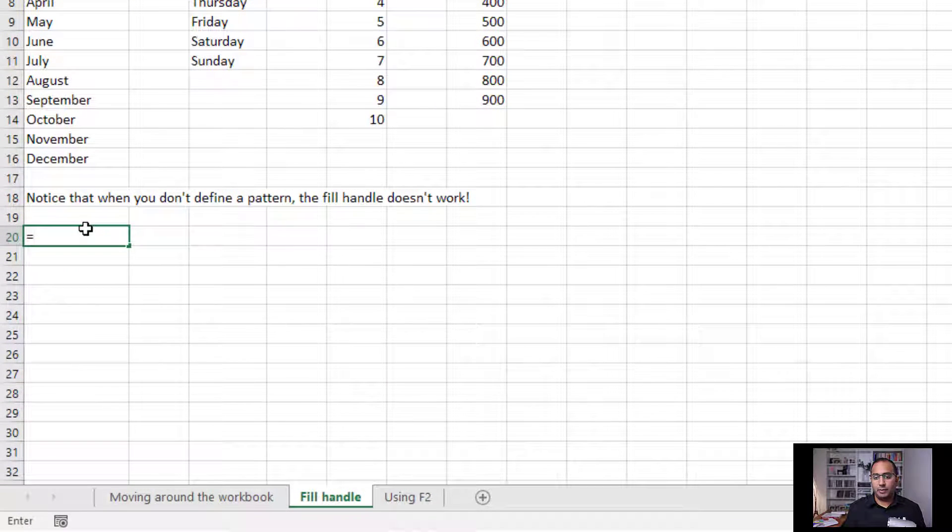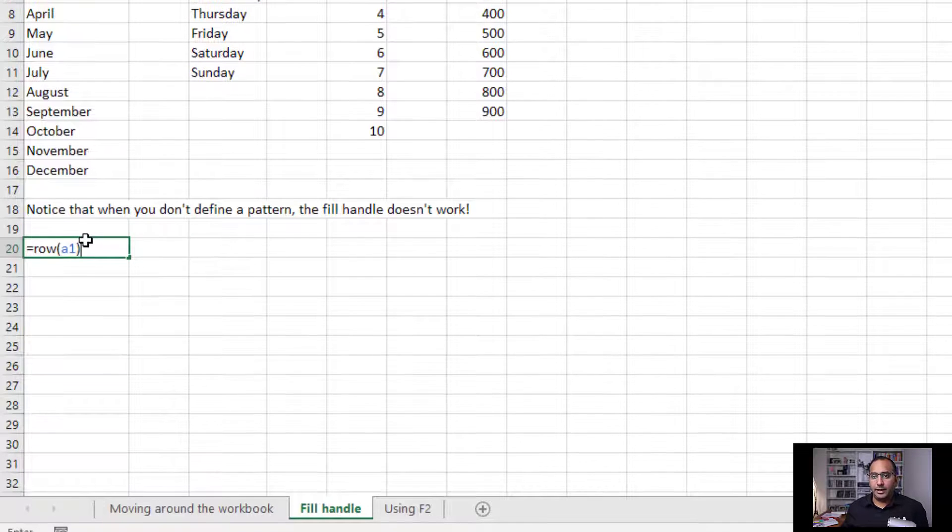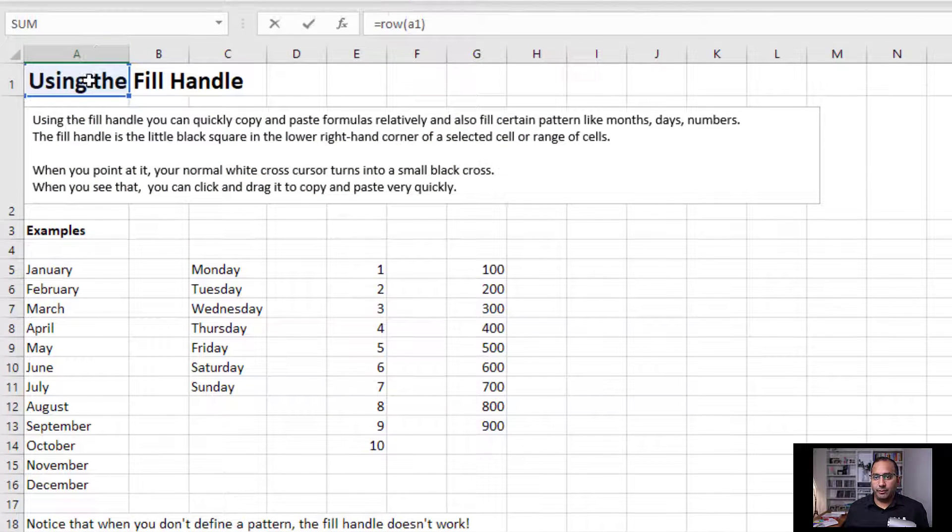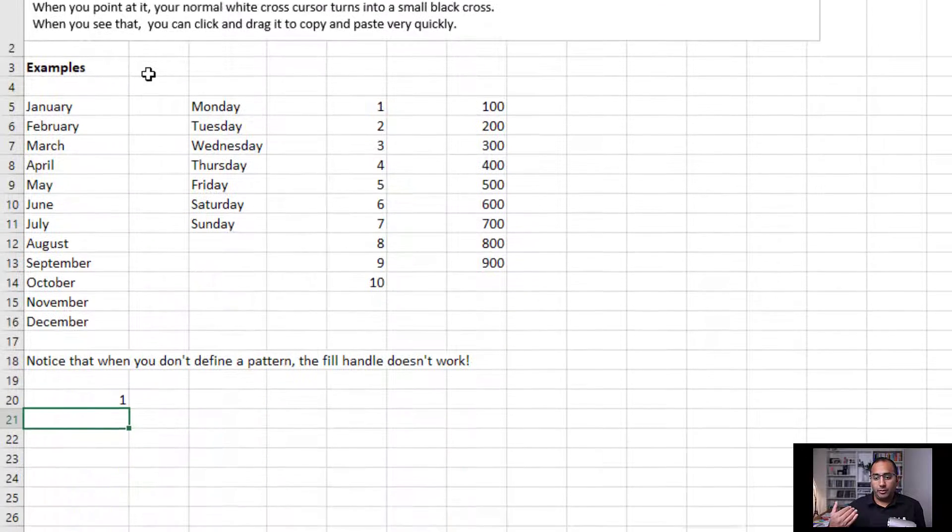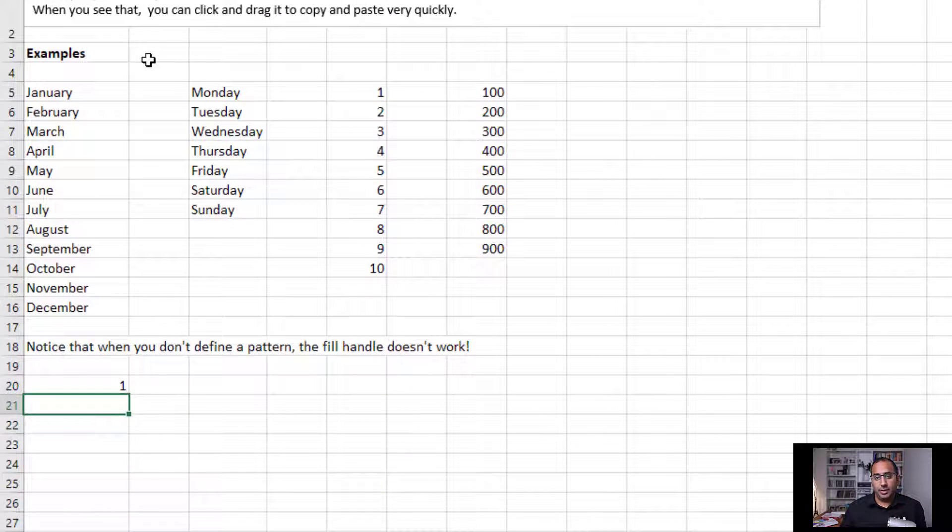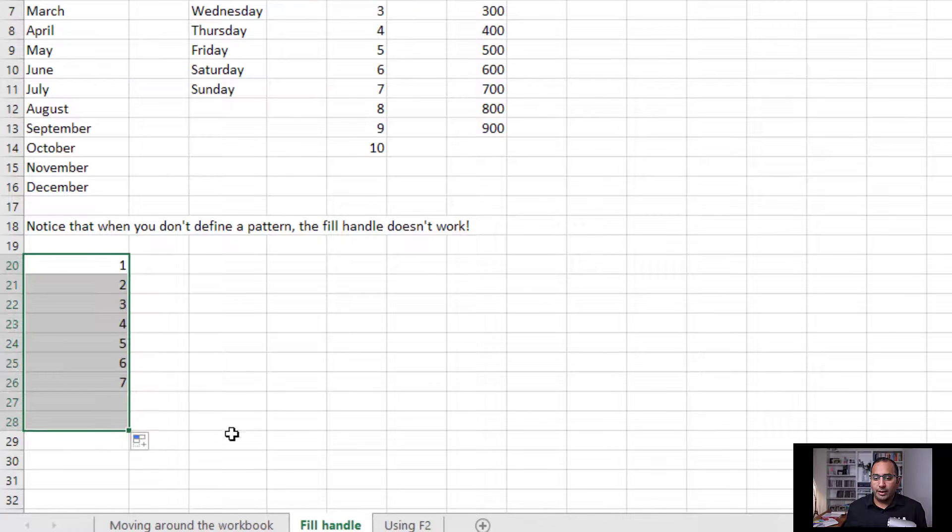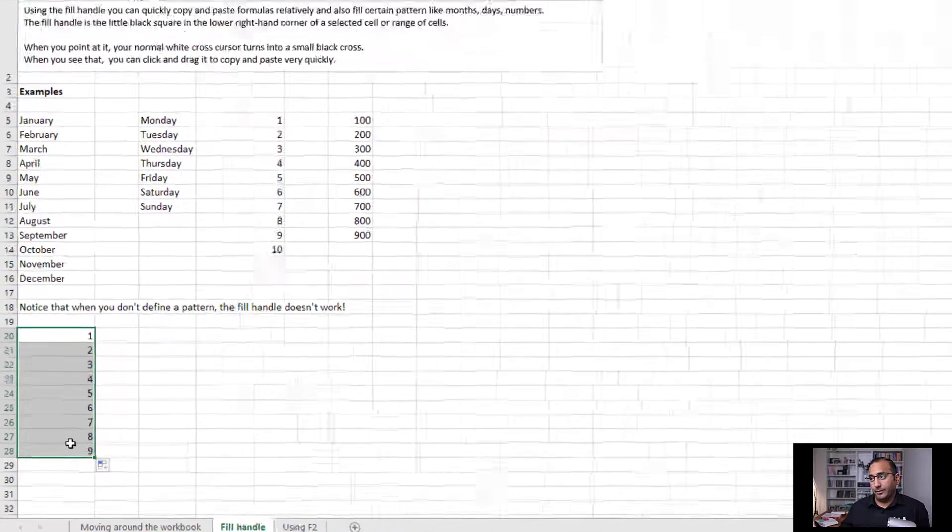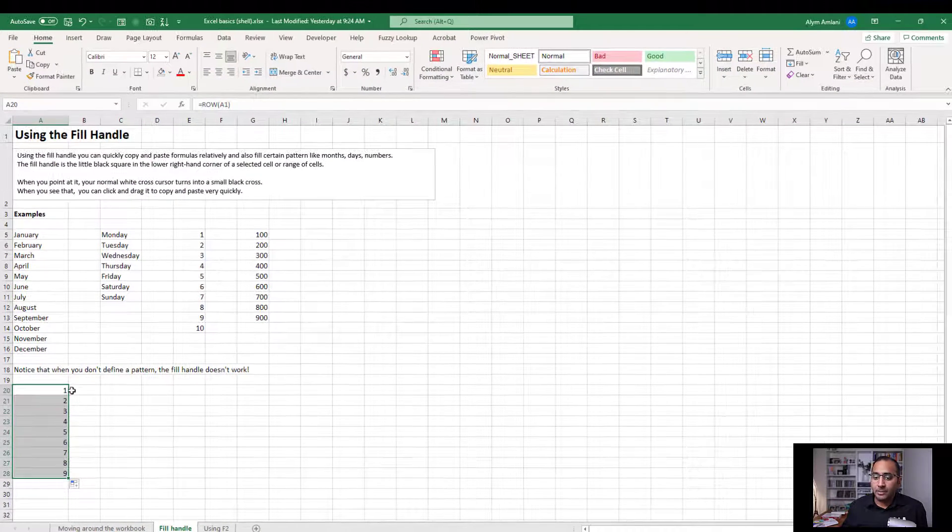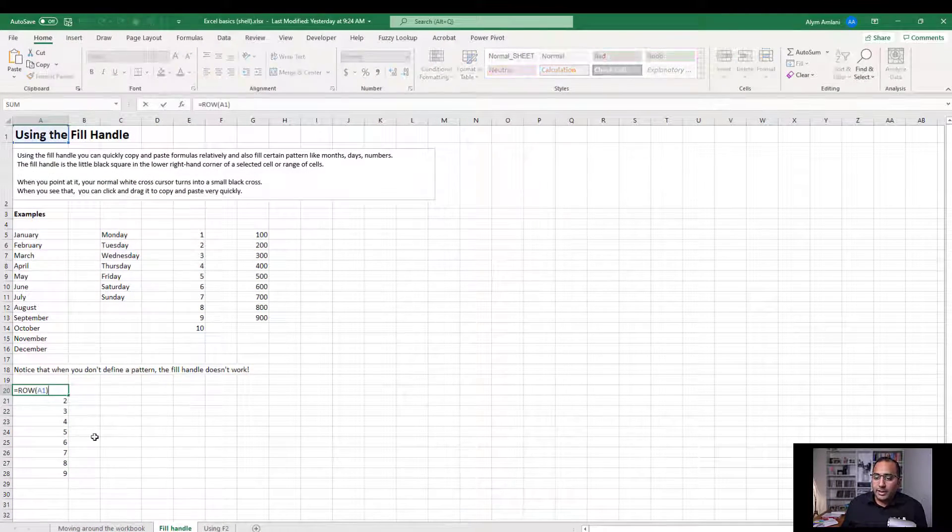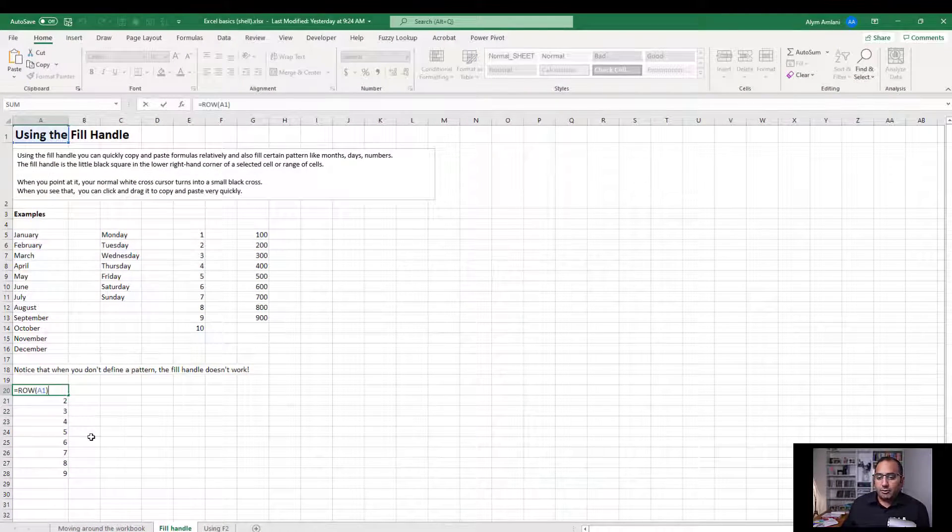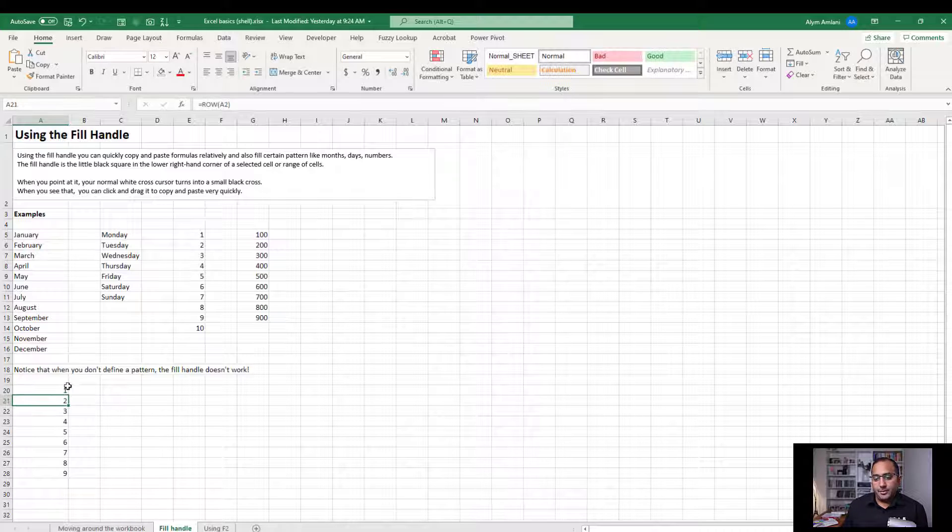If I say equals ROW of A1, that's a formula that's referring to the first row over here, and that will return one because A1 is in row one. Now that formula allows me to drag it all the way down to wherever I want, and as far as I drag it I will get a series of numbers from one till whenever. So once again, that formula is equals ROW of A1, and then you just drag that as far as you want.